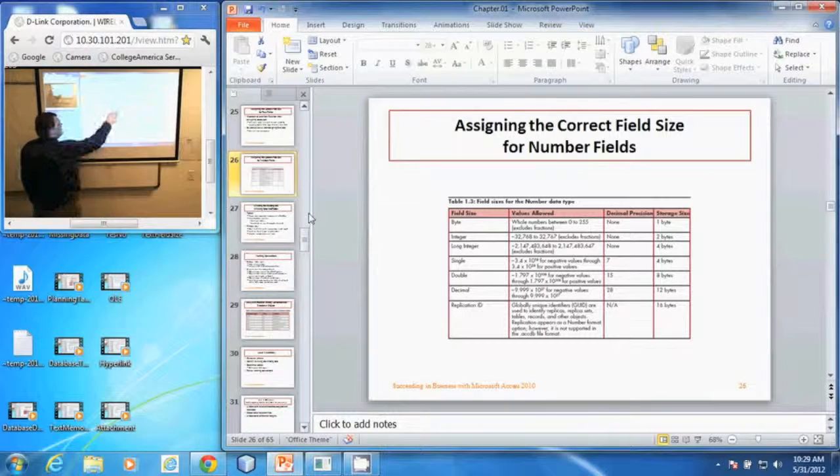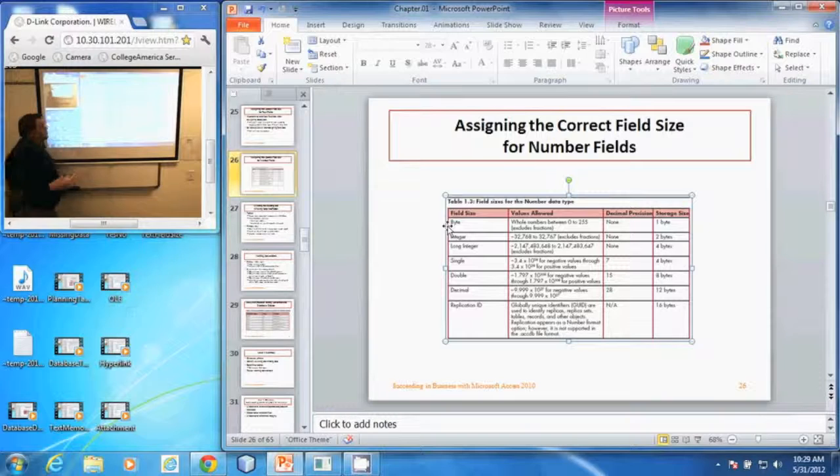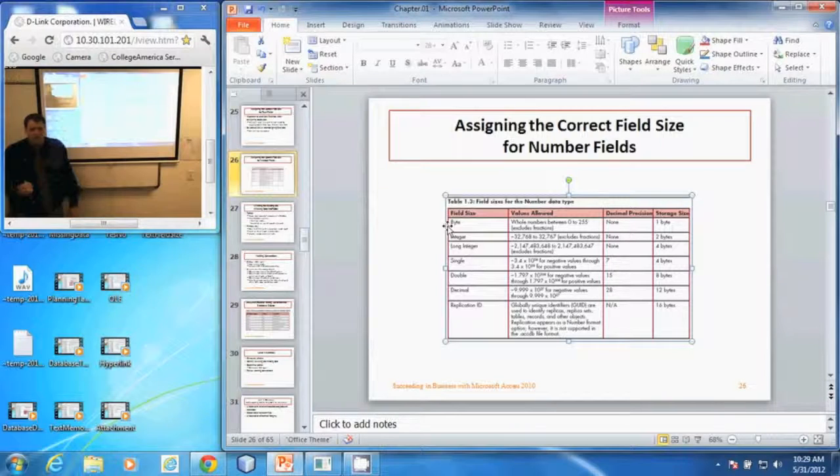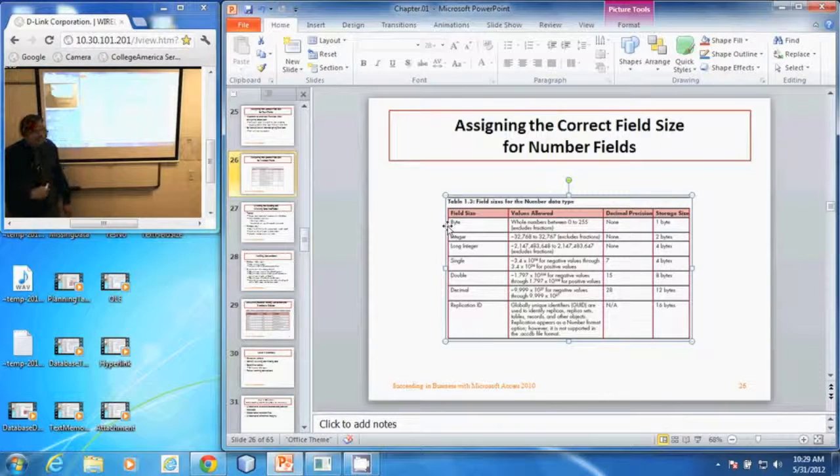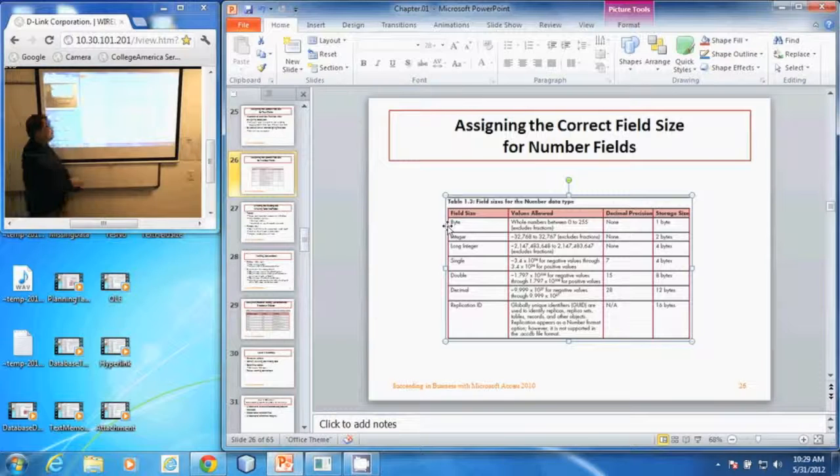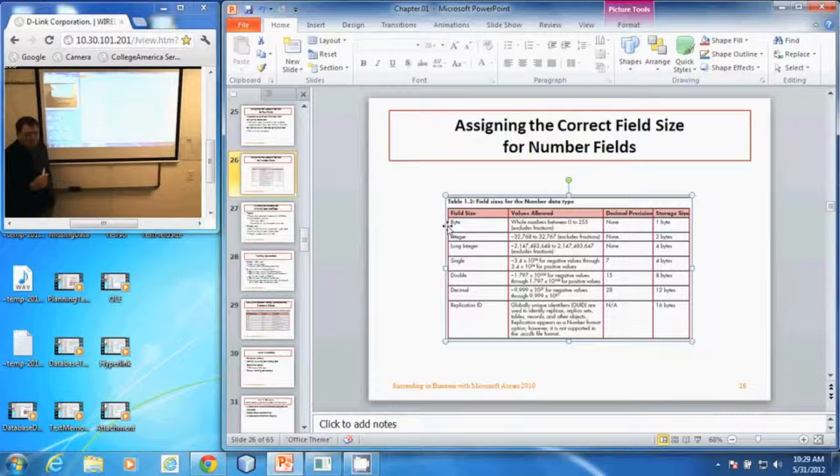We have a byte which is for numbers between 0 and 255, no negative numbers. It does not allow for decimal places and it only takes up one byte in the database.